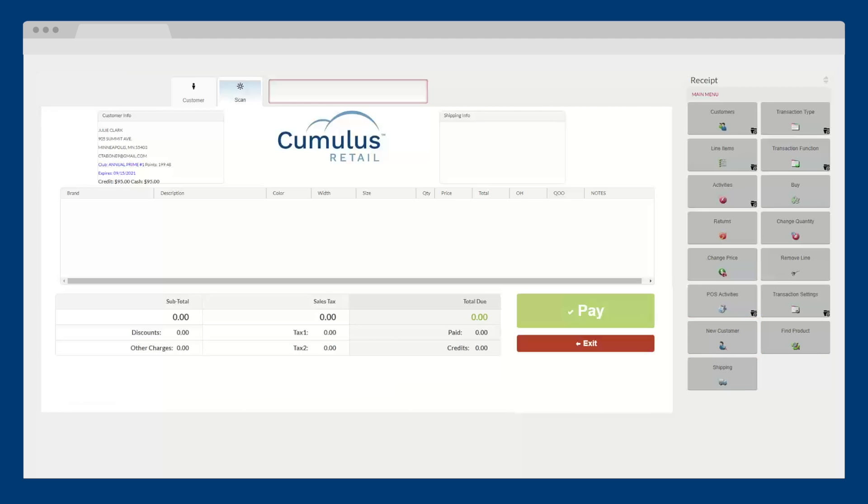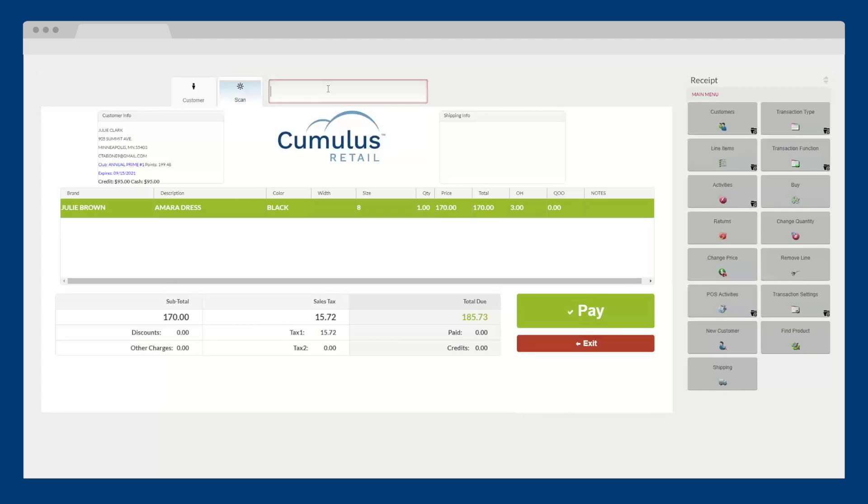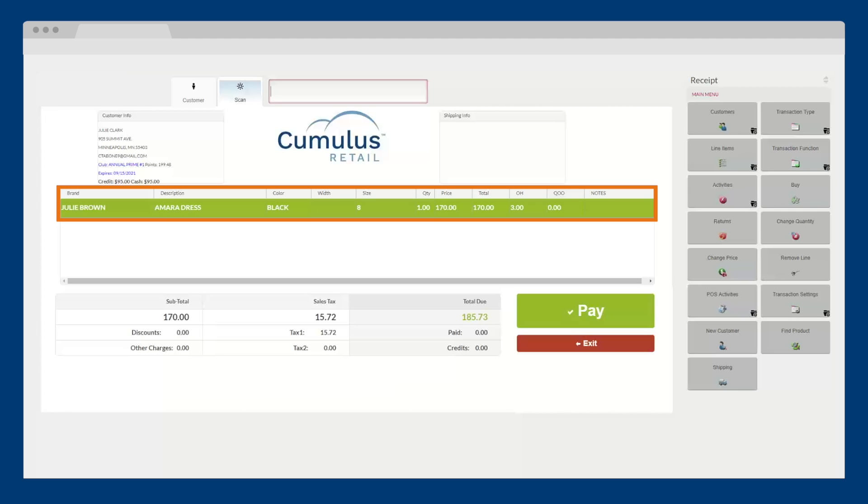You can scan products or quickly search for the item if you don't have the barcode. Line items are automatically displayed showing the product's name, description, SKU, price, on-hand quantities, and more.